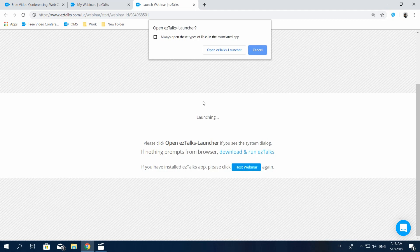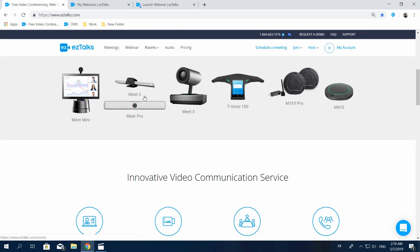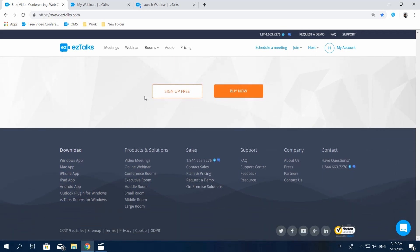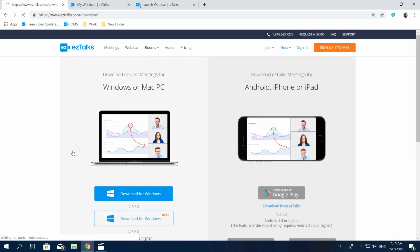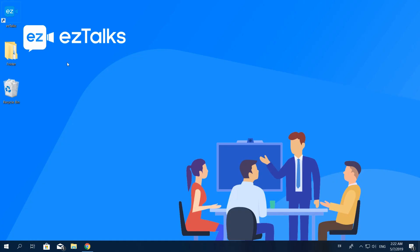You can also go to the EzTalks website and find the Download Center at the very bottom of the page. Then download and install the EzTalks app based on the device you're using.